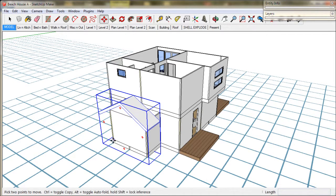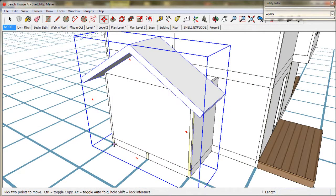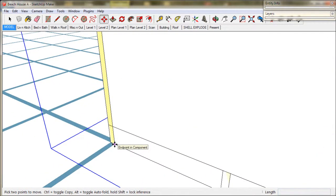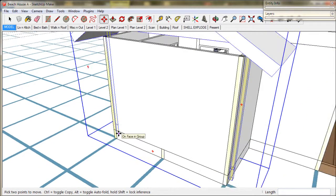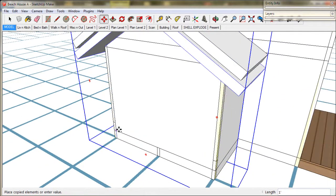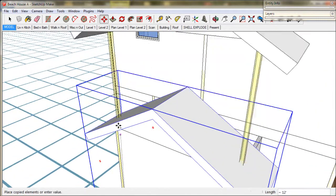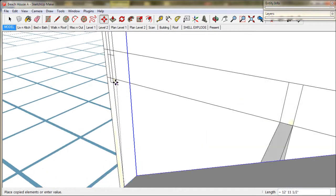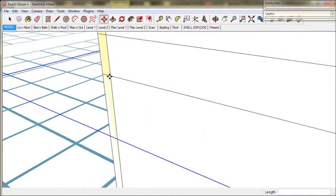Firstly we'll copy the laundry roof to the upstairs bathroom location. We'll just zoom in and use the move tool with the ctrl key. We'll grab it at this point and lift it into place over the bathroom guide post.